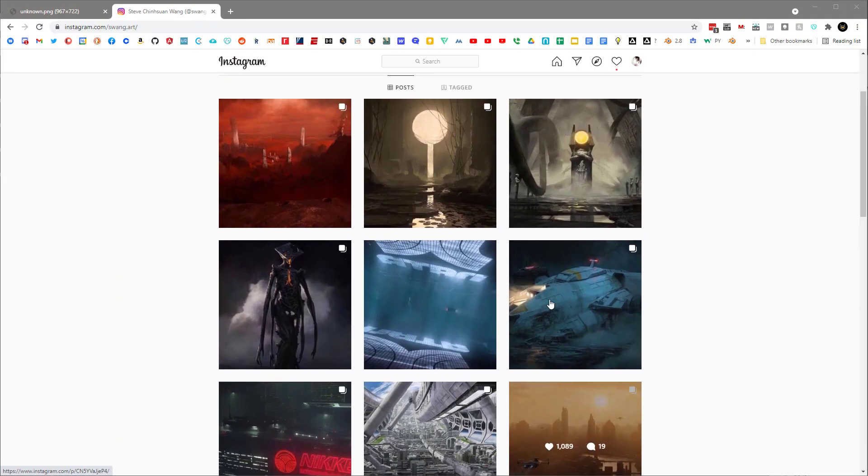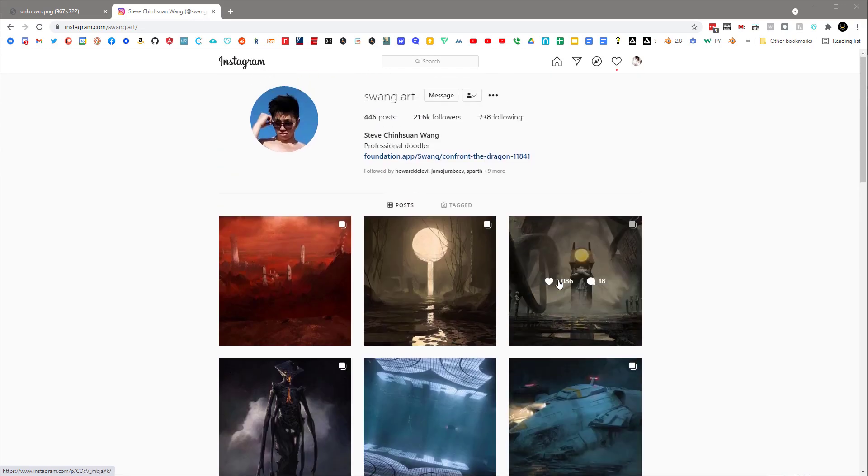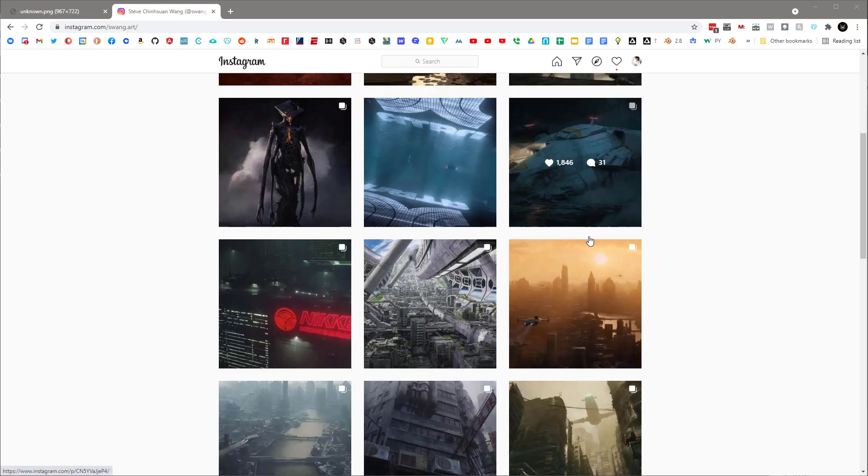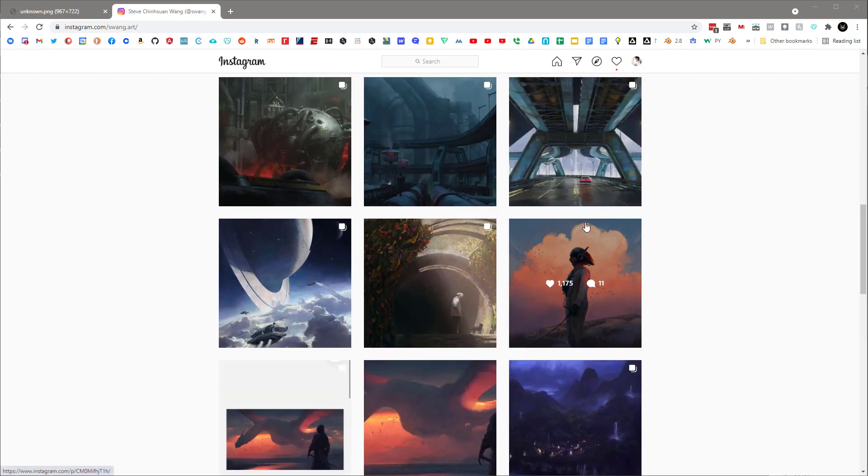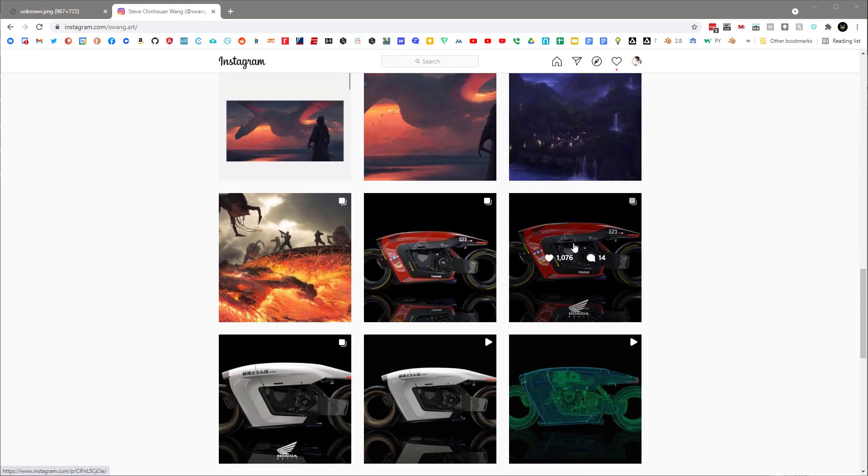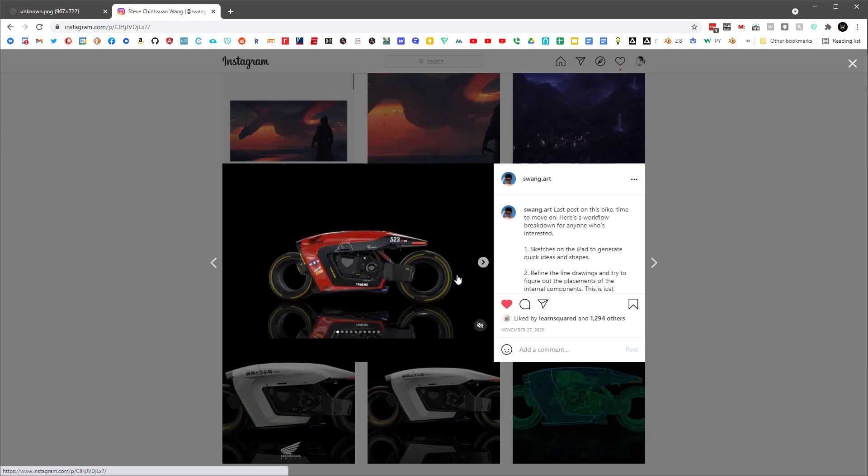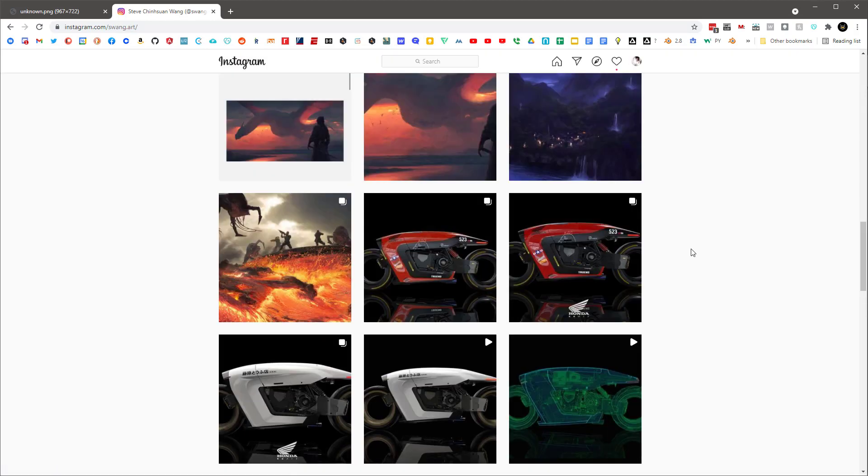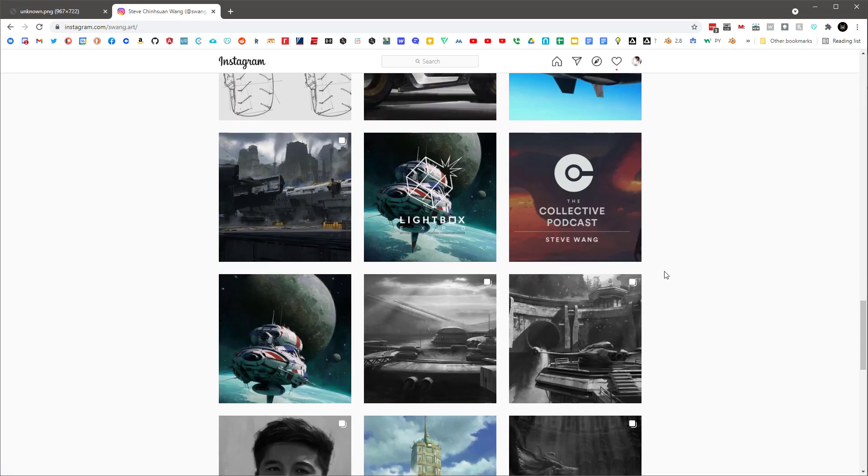Hey guys, so this guy's really pretty awesome. His name is Steve Wang, Steve Chinson Wang. I don't know if I'm murdering his name or not, but really, really talented designer. You can just see some of this stuff. It's just kind of amazing the kind of work that he does. Very impressive.